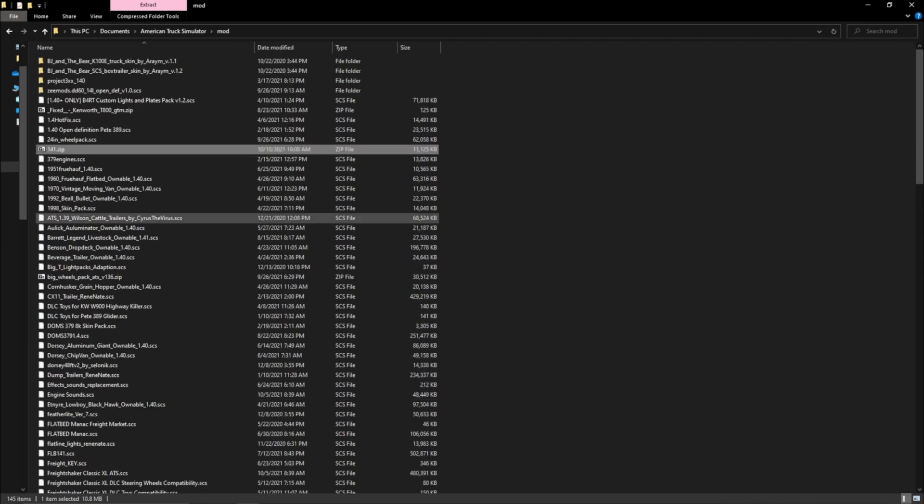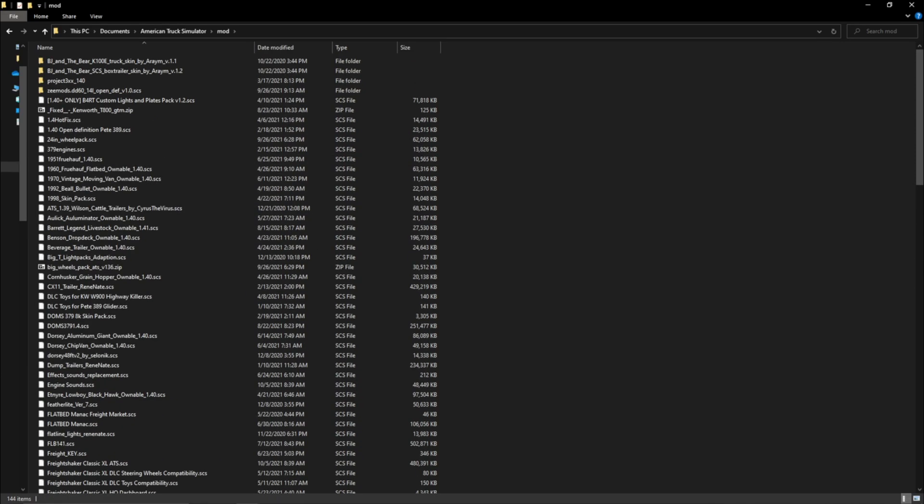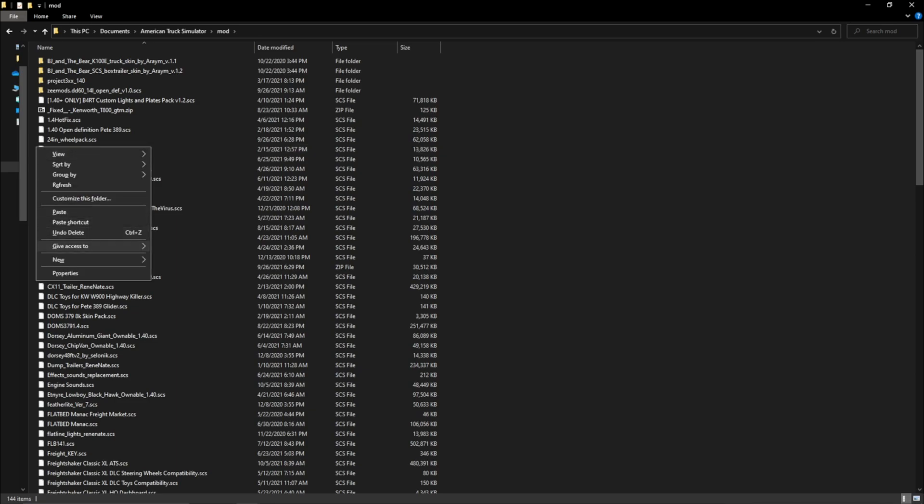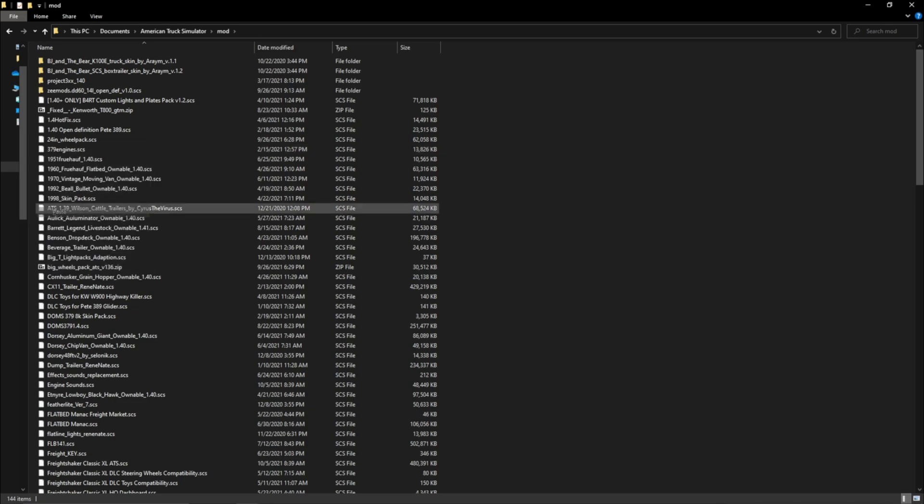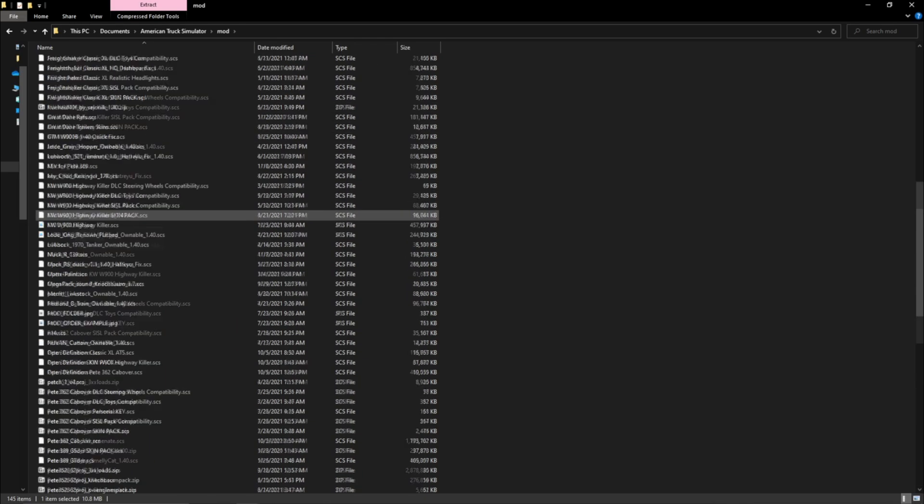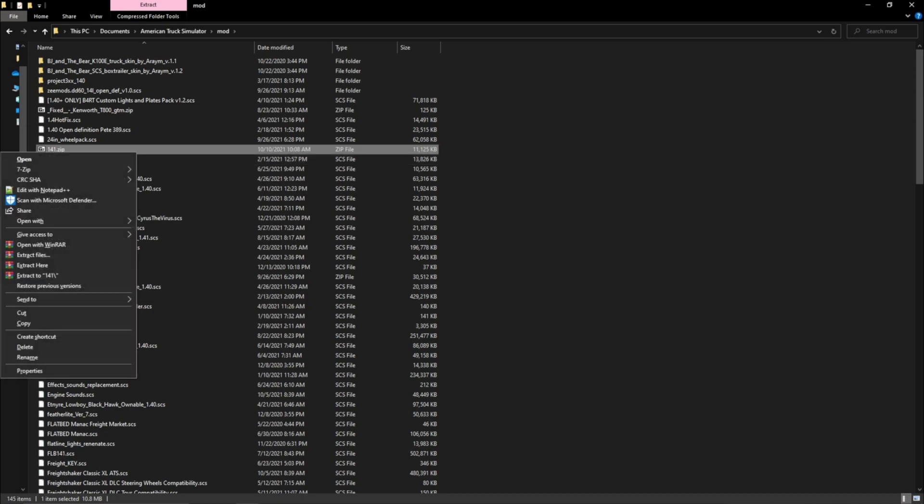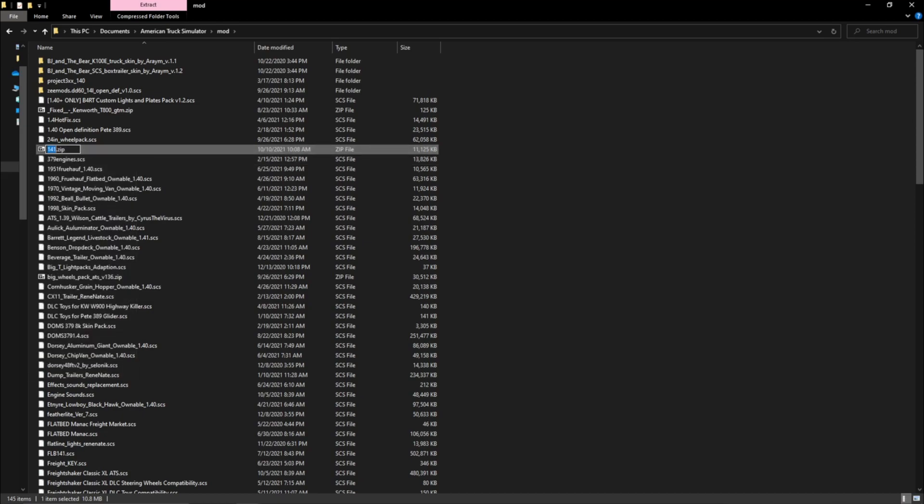So you want to rename that to something that makes sense but not delete it. We want to rename that to something that makes sense to you. We're going to rename it Serial Black 3406E.